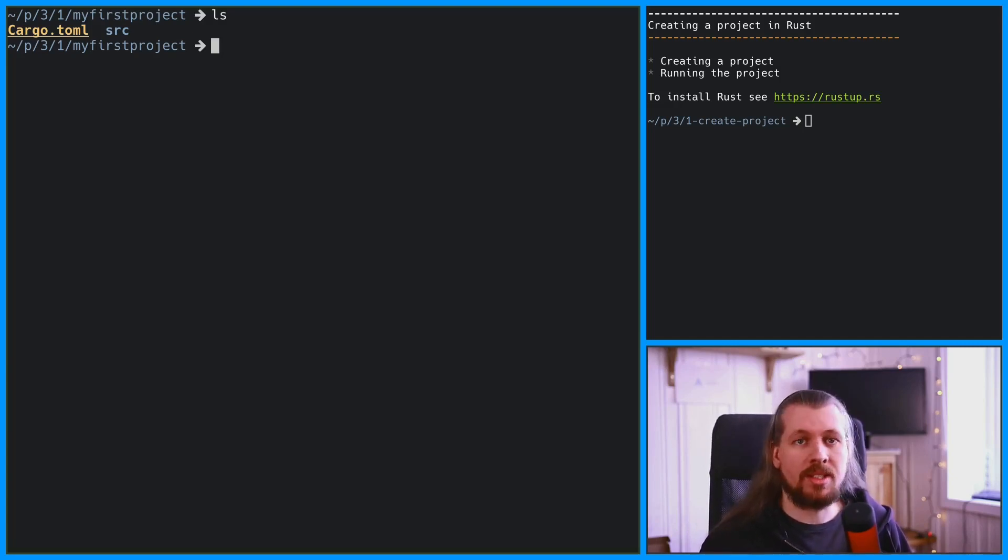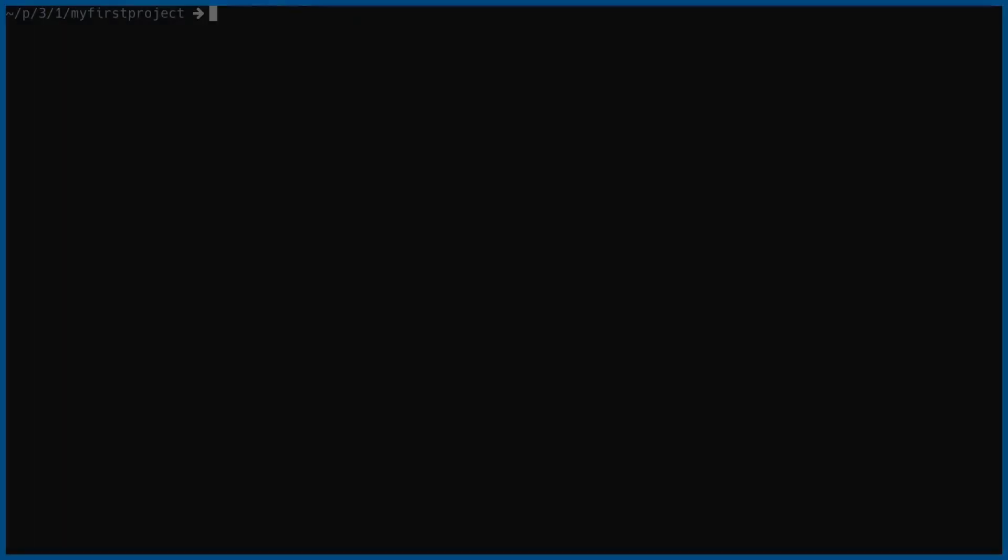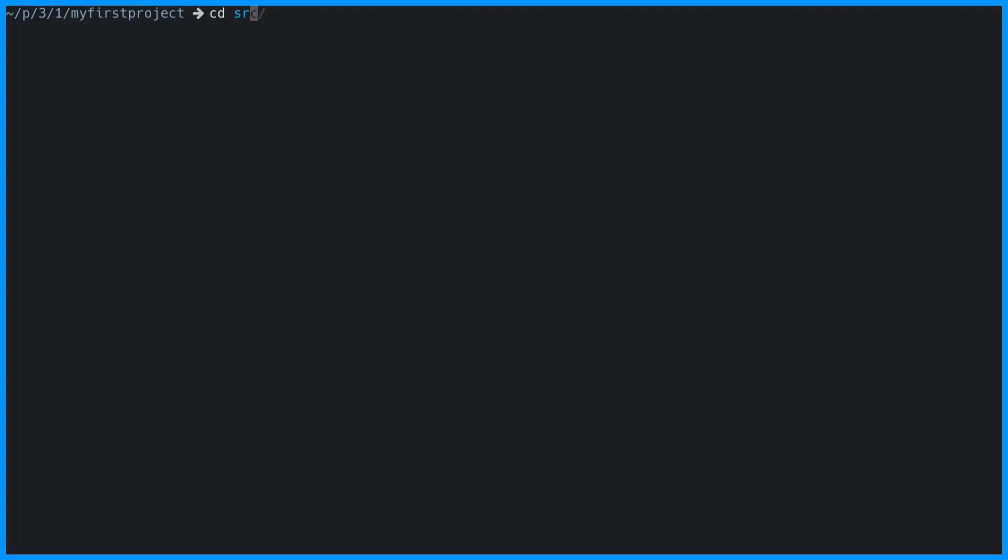And the source directory contains, unsurprisingly, the source code. Inside the main.rs file, there is a main function. The main function is the endpoint of the program. You cannot rename this function. If you do, the program will no longer compile.